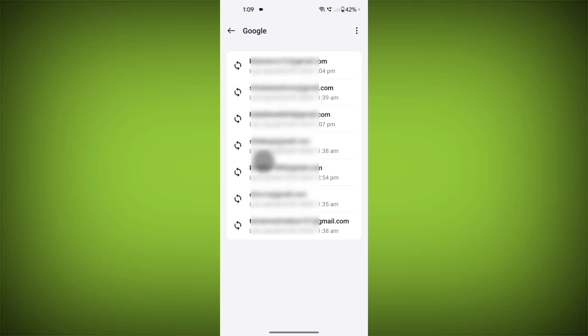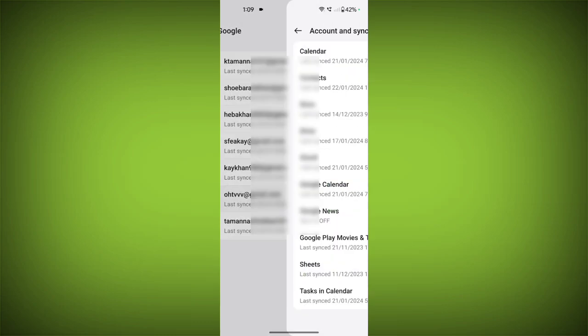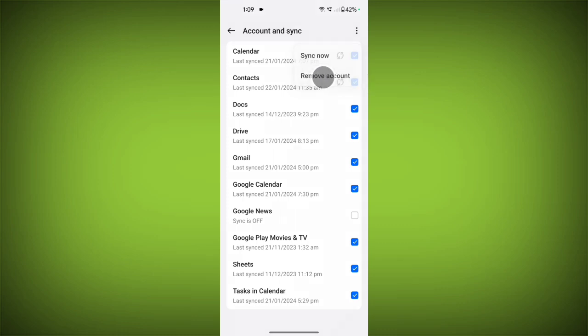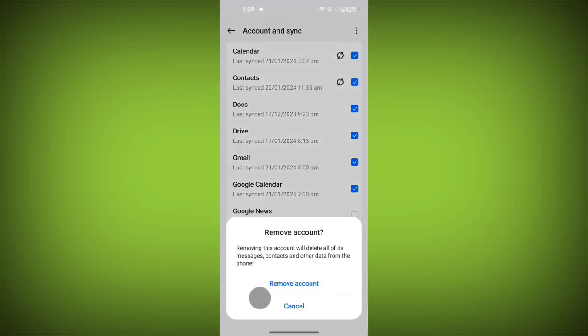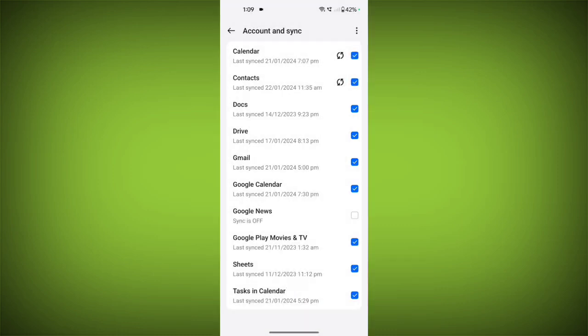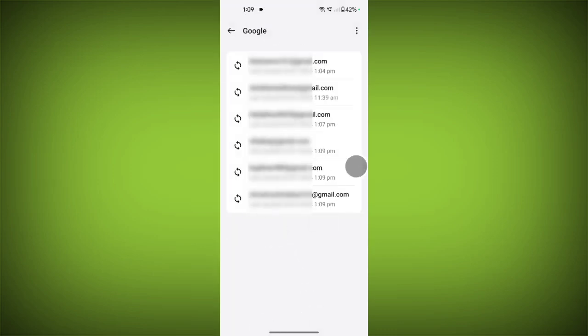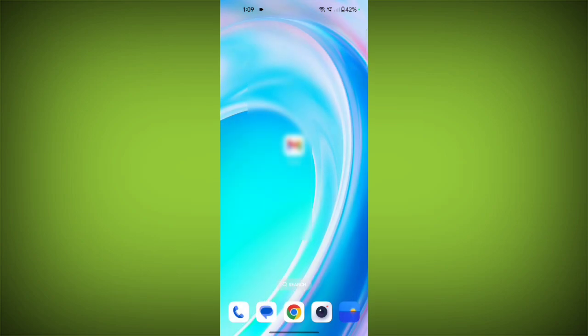So let's say I want to remove this account, so tap here. Now tap on these three dots, now tap on Remove Account, and confirm to remove account. You can see that account is removed now.